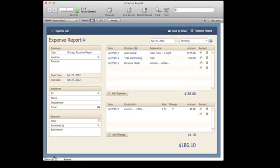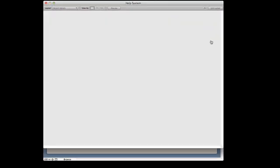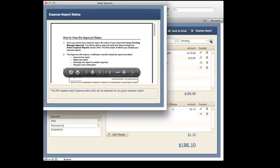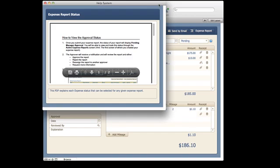In this sample file, I have an expense report database, and you'll see that there are these question marks that are scattered on the layout. Whenever I click on any one of those, a pop-up comes up.